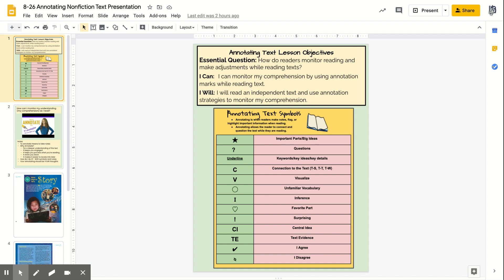Hello, welcome to our lesson today, August 26th. It is over annotating nonfiction text. Our essential question is: how do readers monitor reading and make adjustments while reading text? Our 'I can' is: I can monitor my comprehension by using annotation marks while reading text. And I will read an independent text and use annotation strategies to monitor my comprehension.